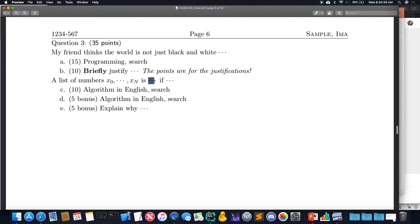For example, an algorithm in English for linear search would be: loop through the list of numbers, and if the observed value is ever equal to the value we are searching for, then stop and return true, otherwise return false. That would be an example of an algorithm in English — basically just saying what you would write in C++ but in English, to make it human-readable and understandable.